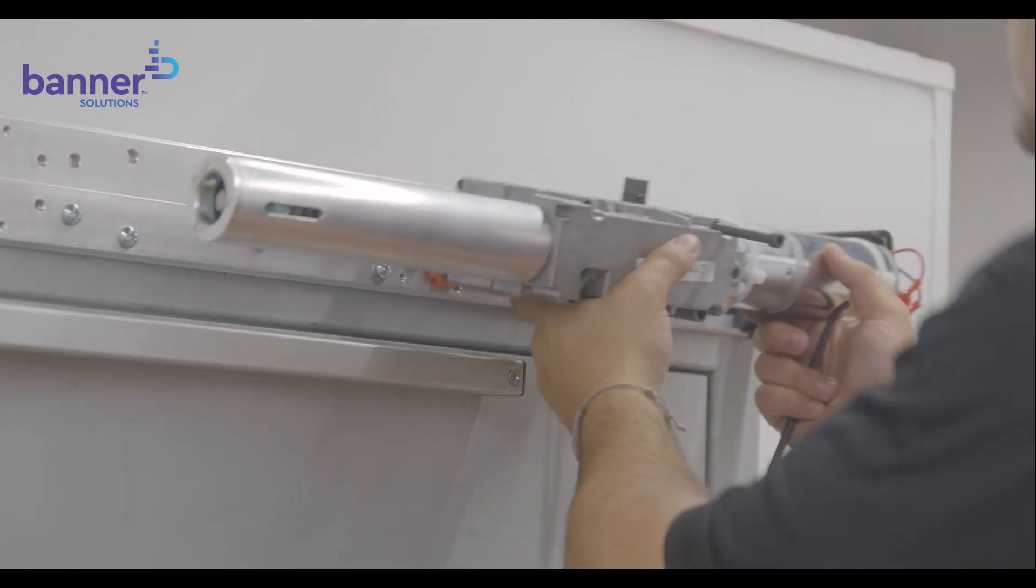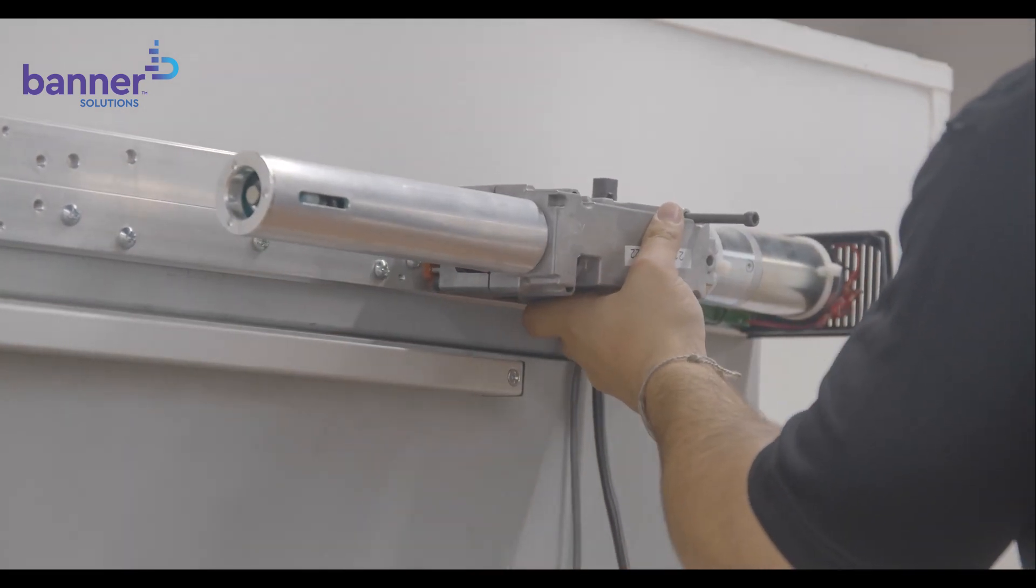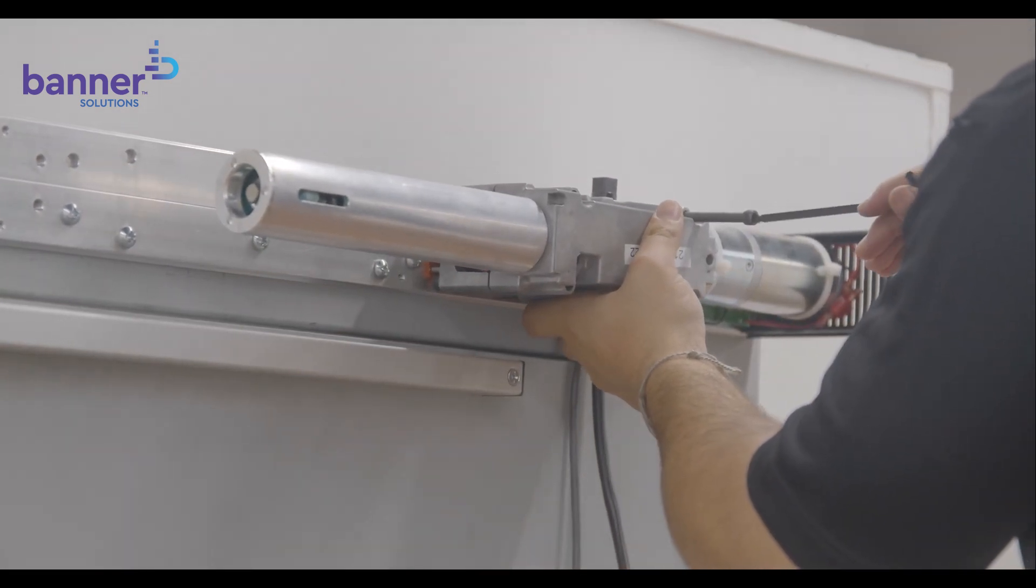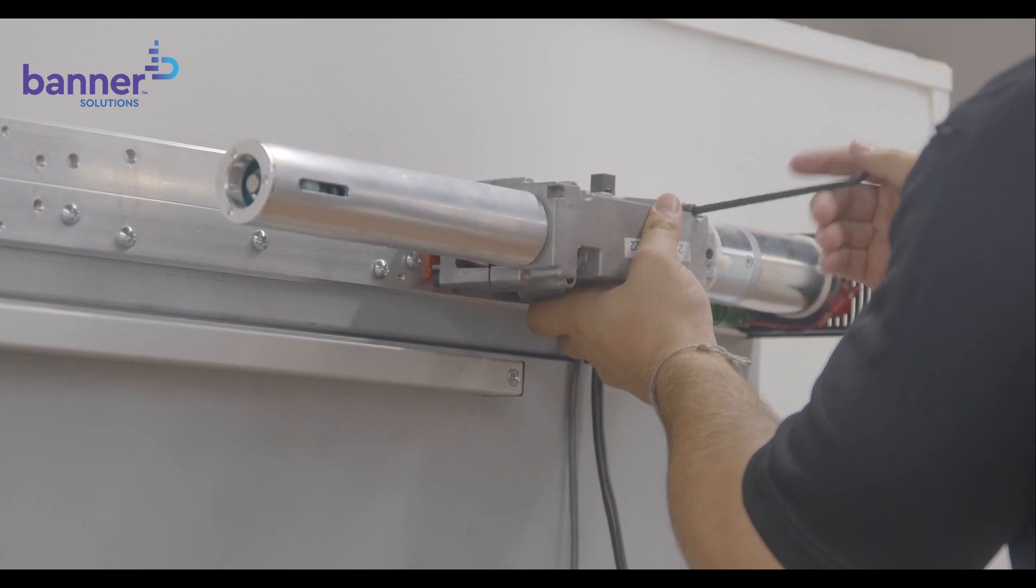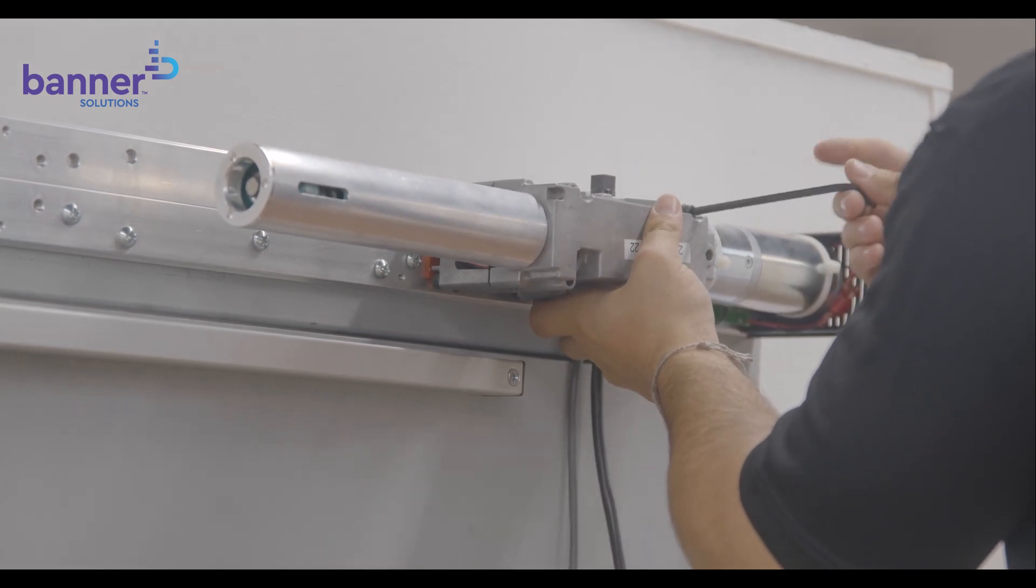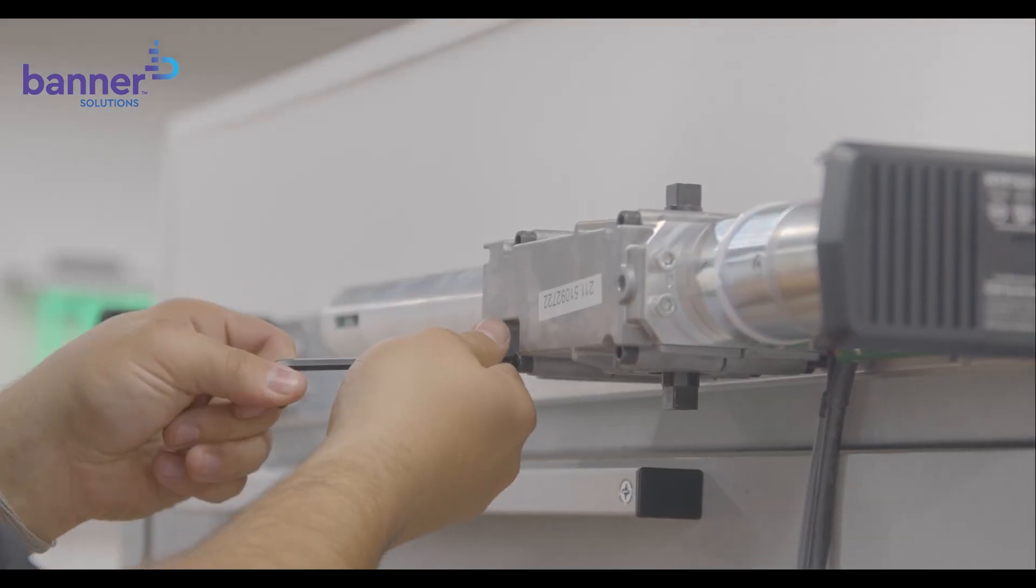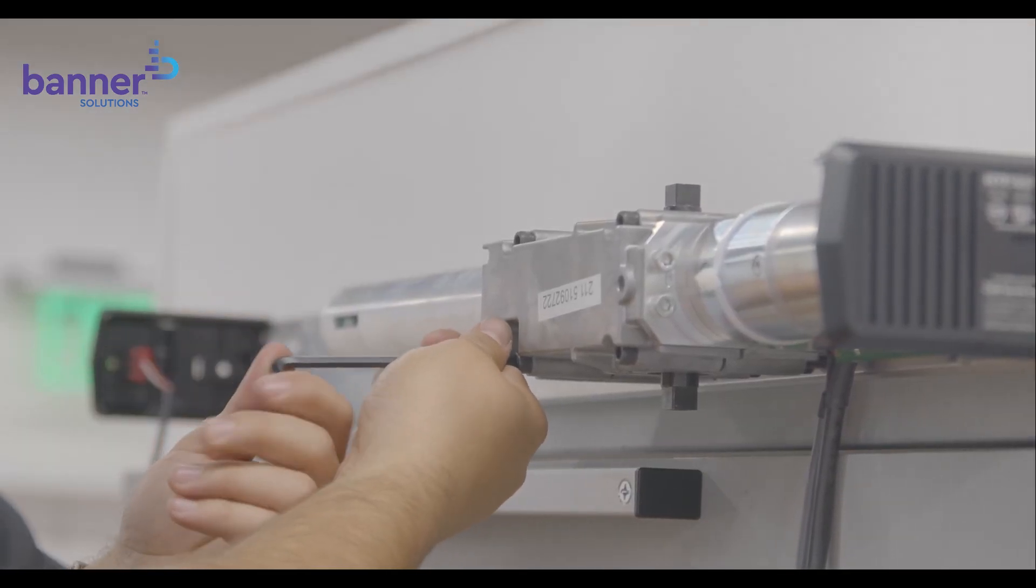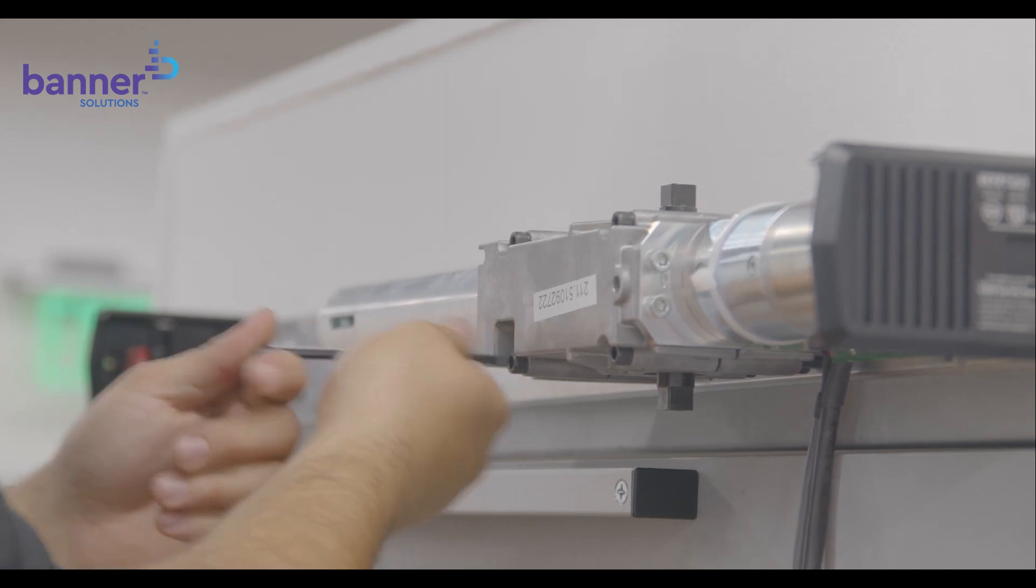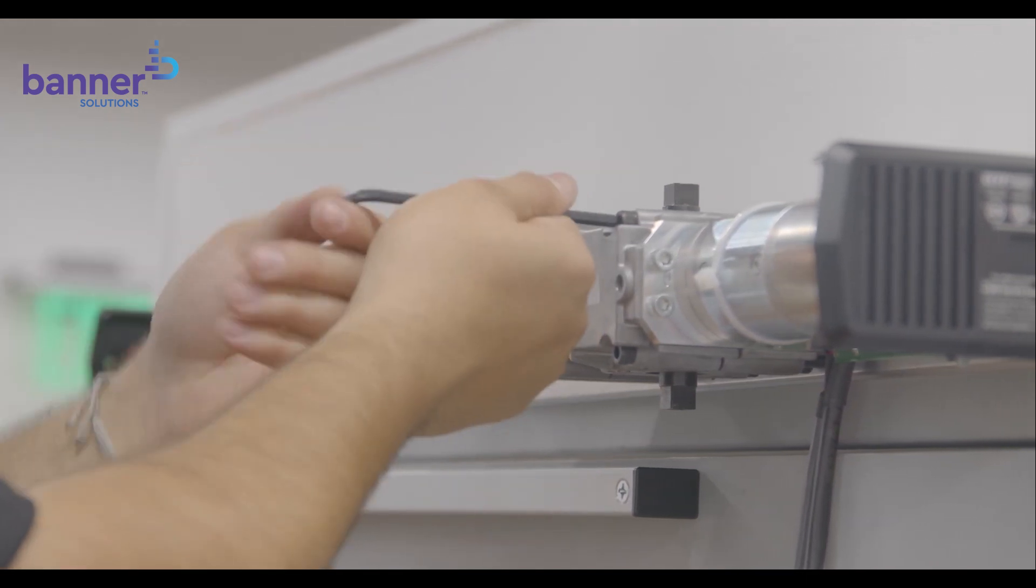It is now time to install the closer body assembly. Working in a cross pattern, install four screws holding the closer body to the backplate. You will know the closer body is in the proper orientation for poolside application when the tube is away from the backplate.